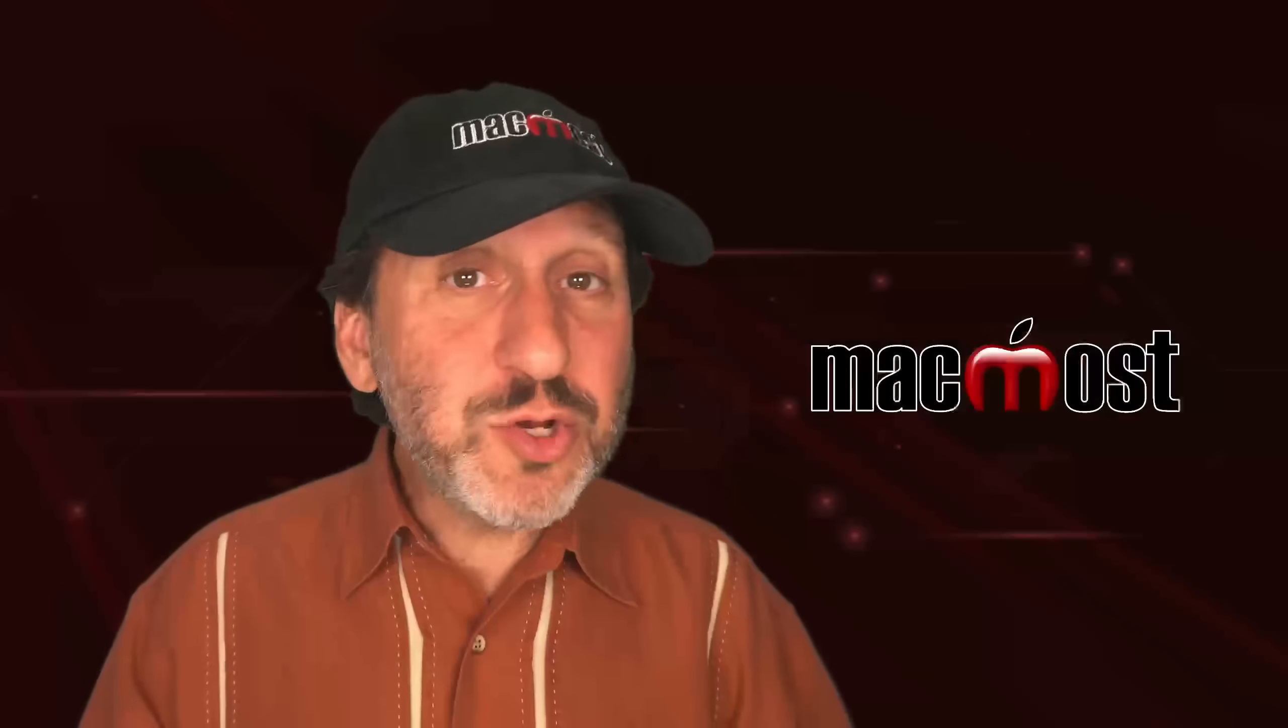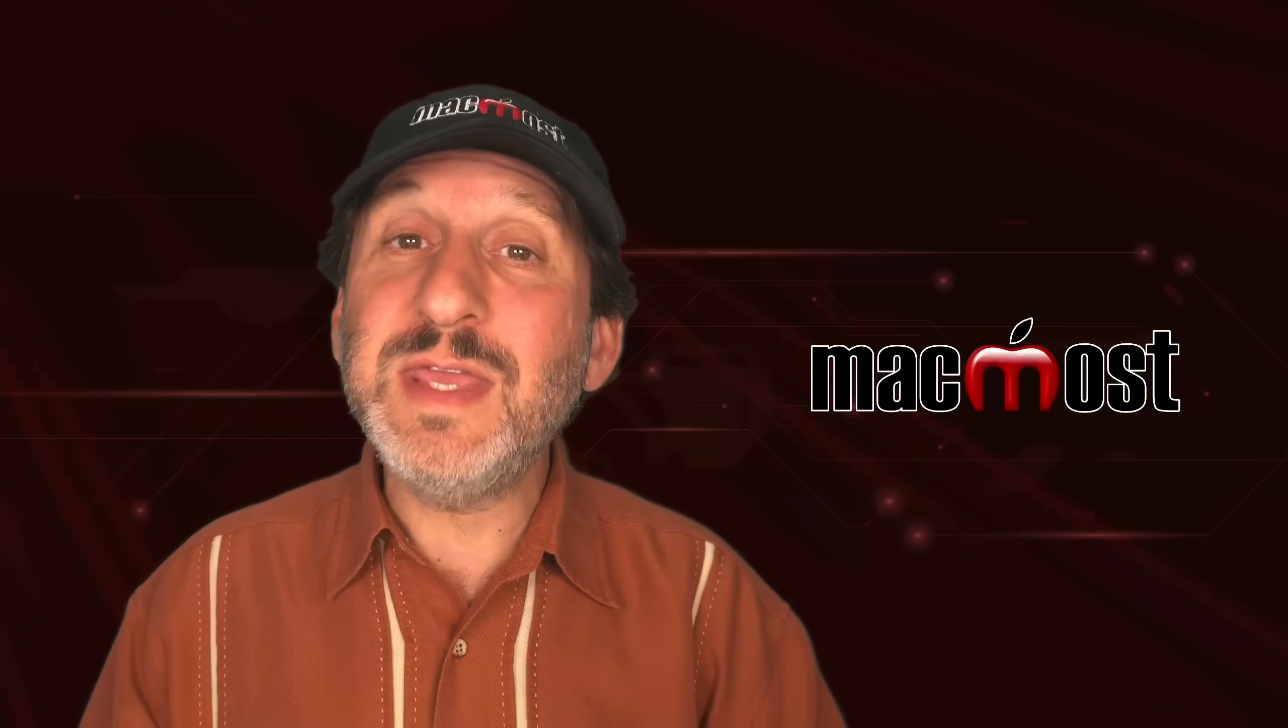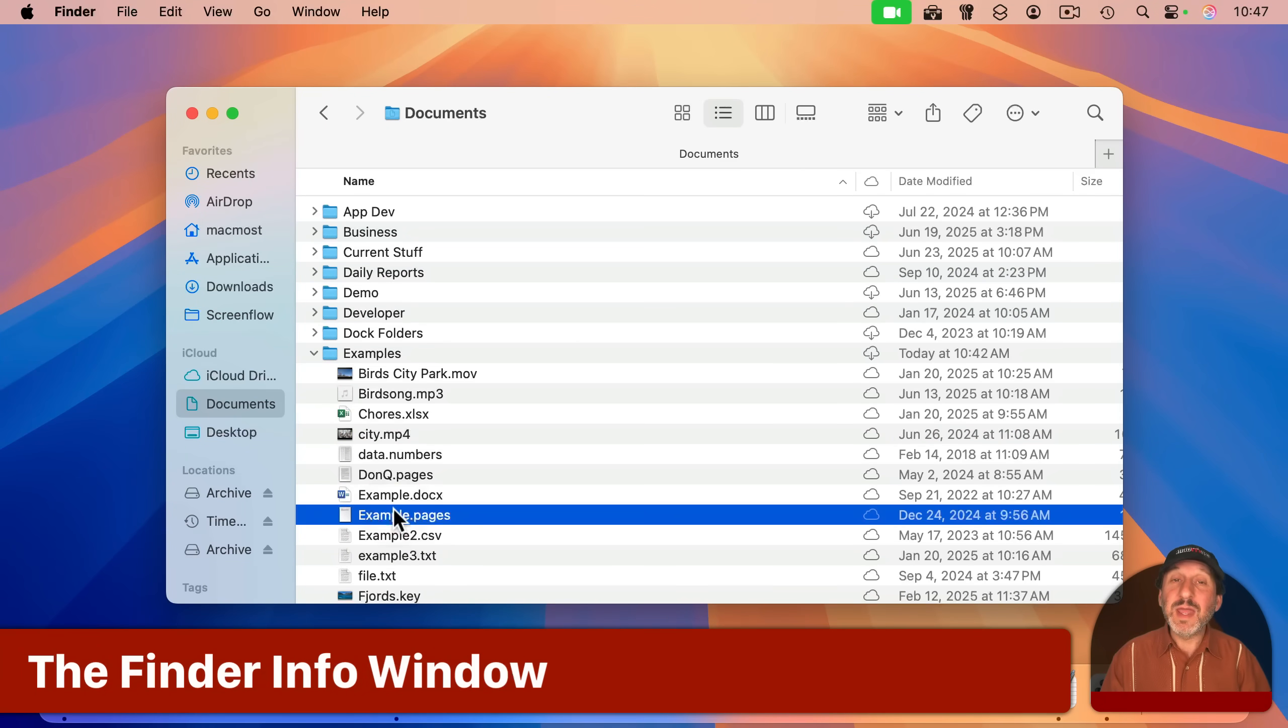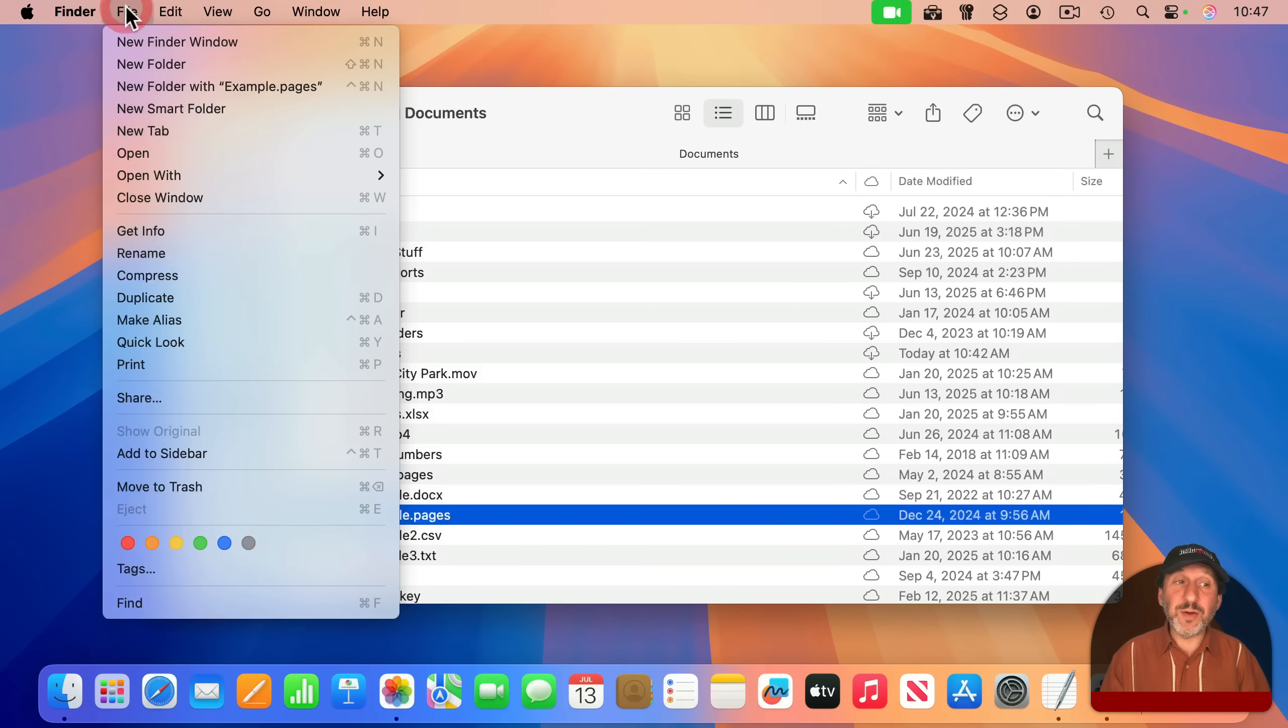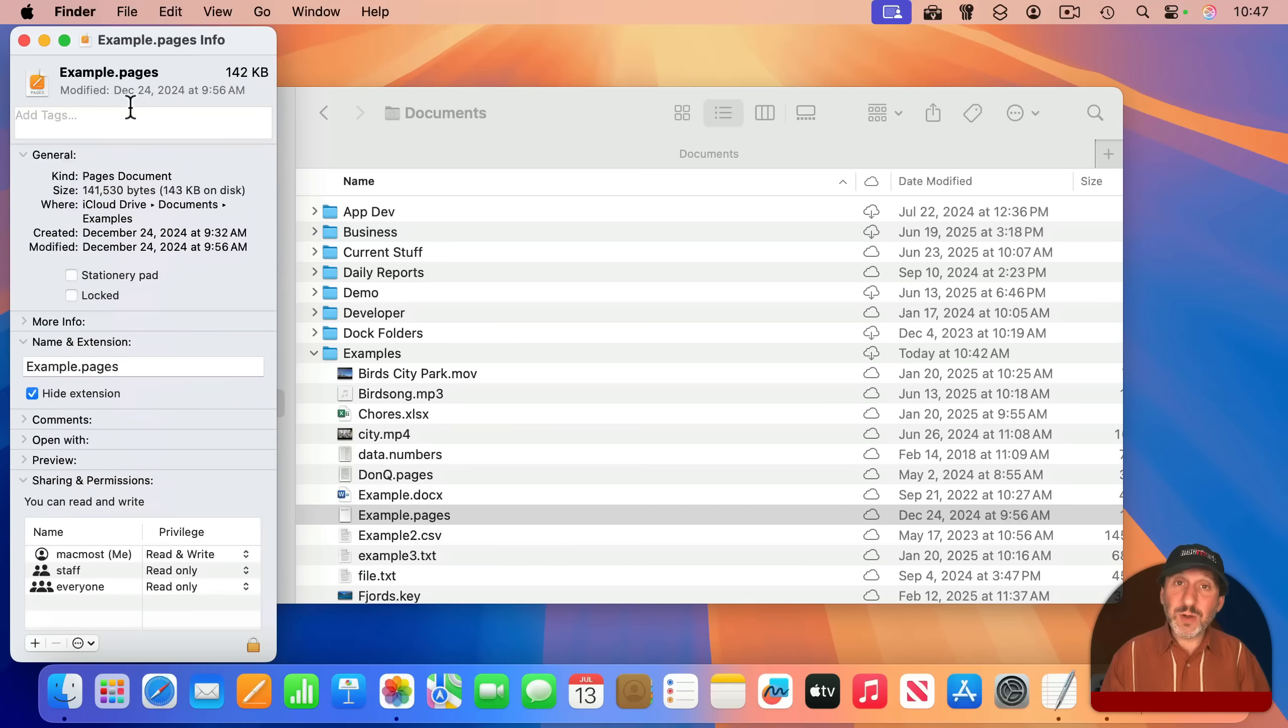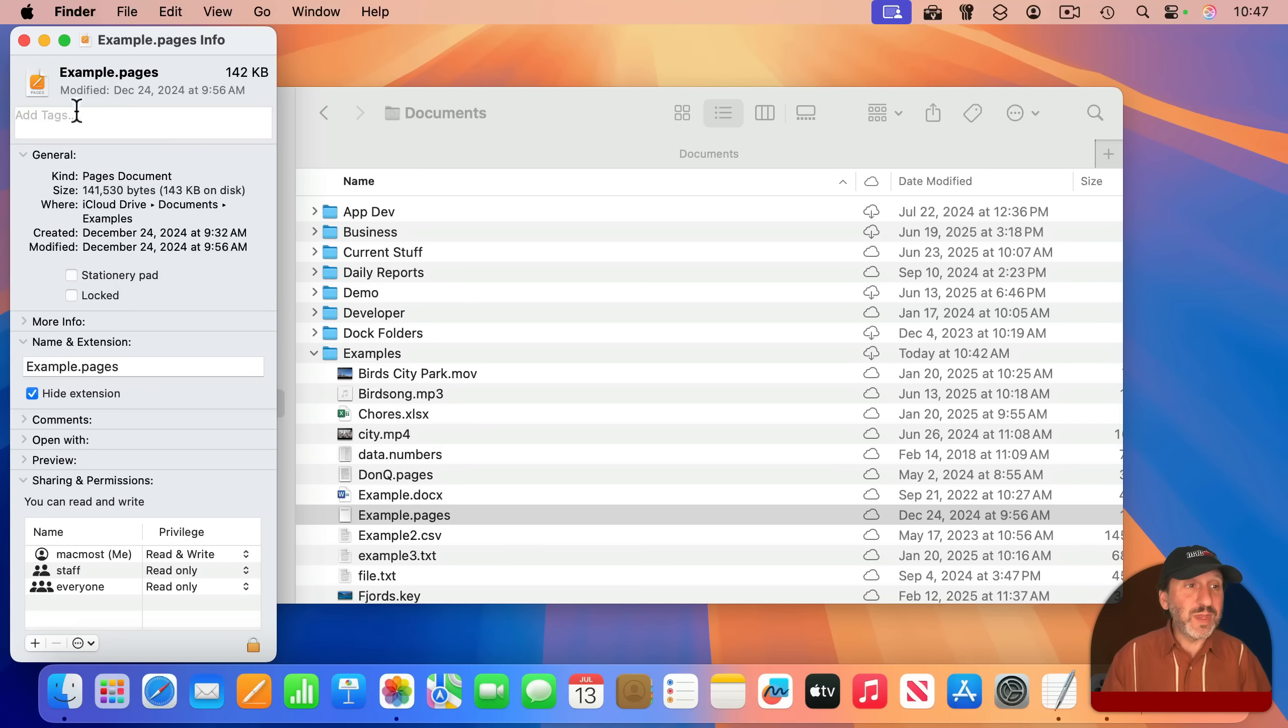Now, when you're using the Finder, you may already know about the Info Window. For instance, here I can select a file like this one, and then I can go to File and then Get Info, although most people would just use Command-I. This brings up this handy little window here, which gives you a lot more information than you'll find in the icon list or column view of the Finder.